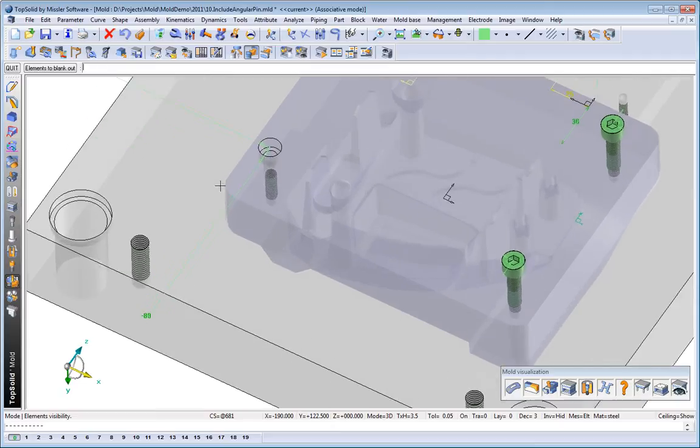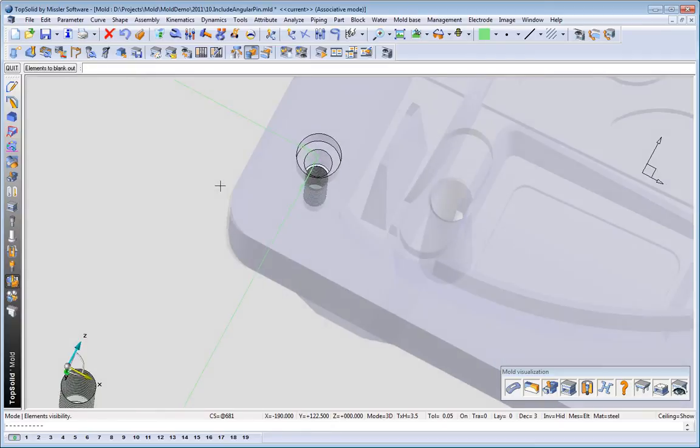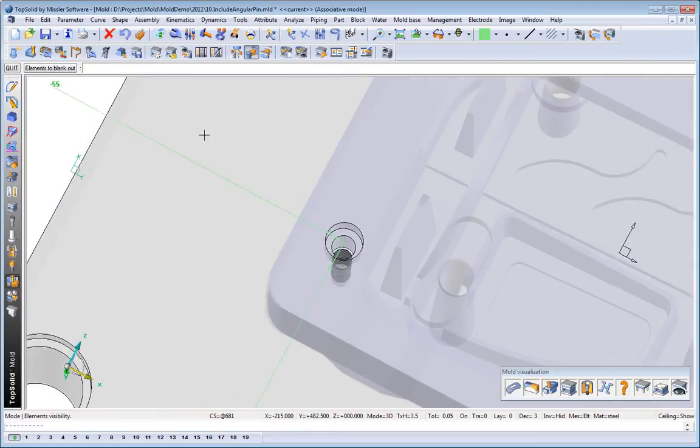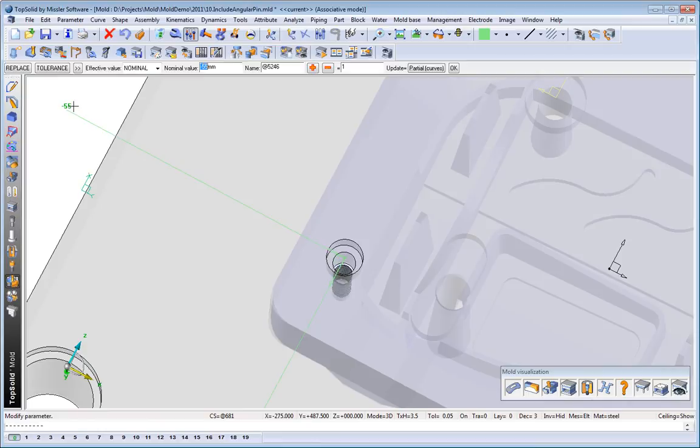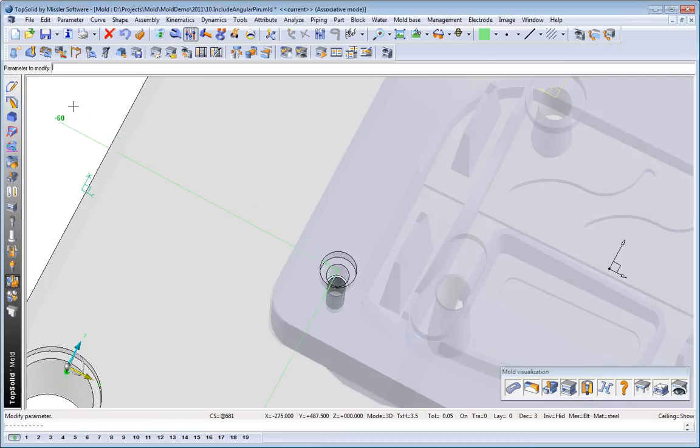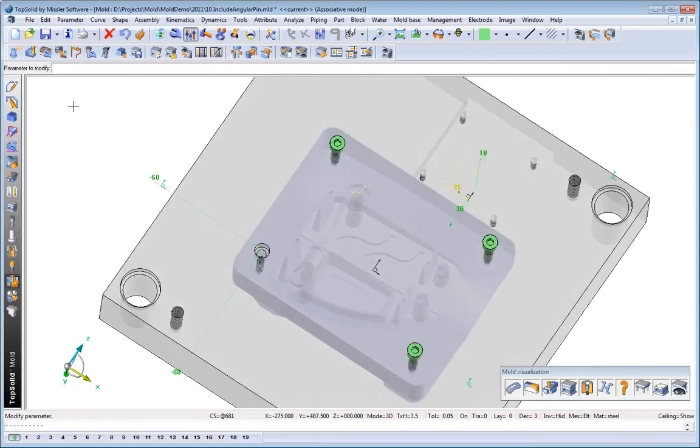Maybe we'll turn off the one screw to show you that the counter-board hole and the tapped hole have been automatically added. And once more, we'll make a design change. And you'll see that everything updates automatically.